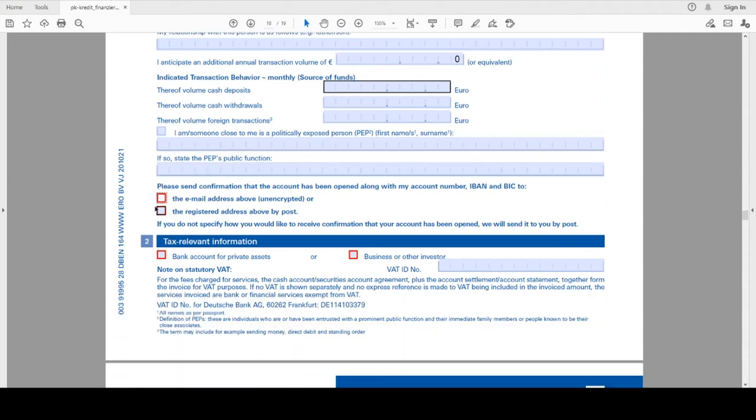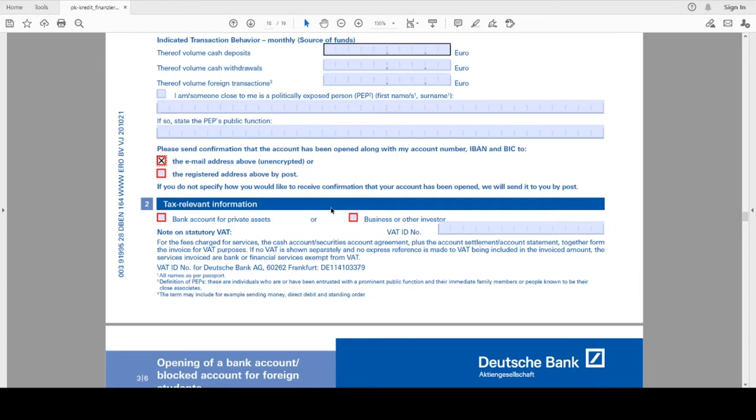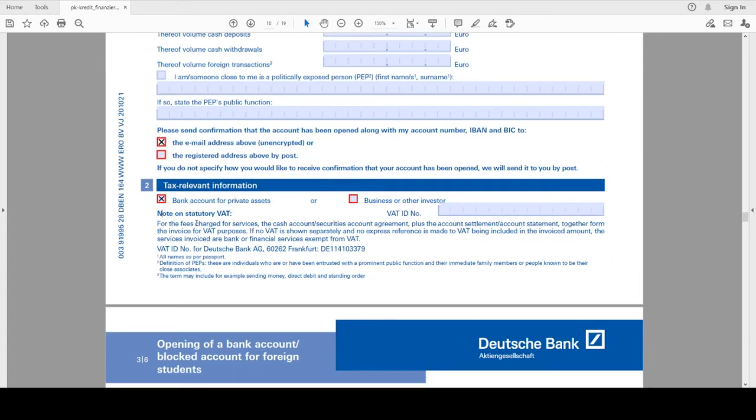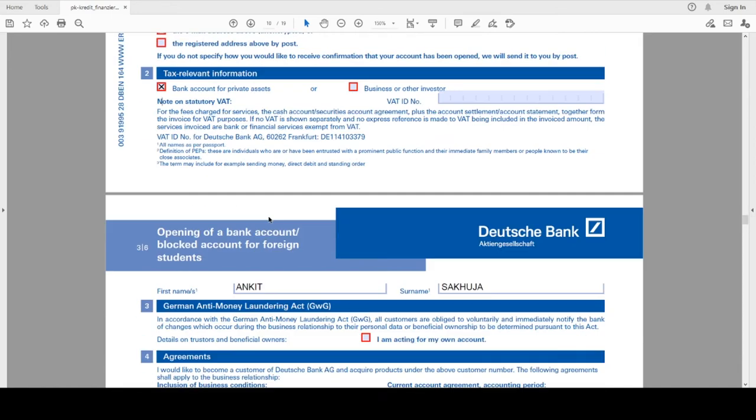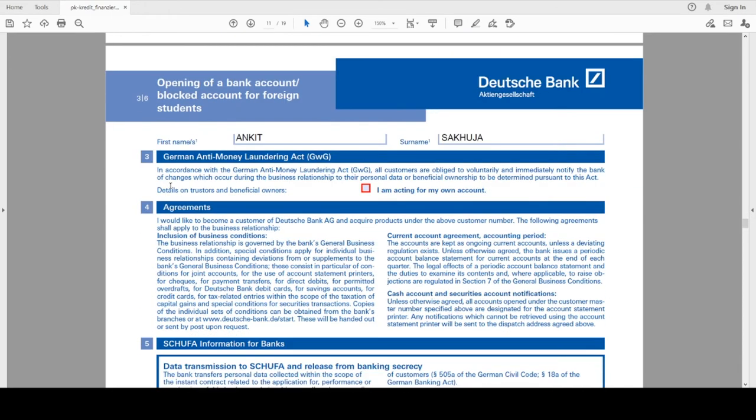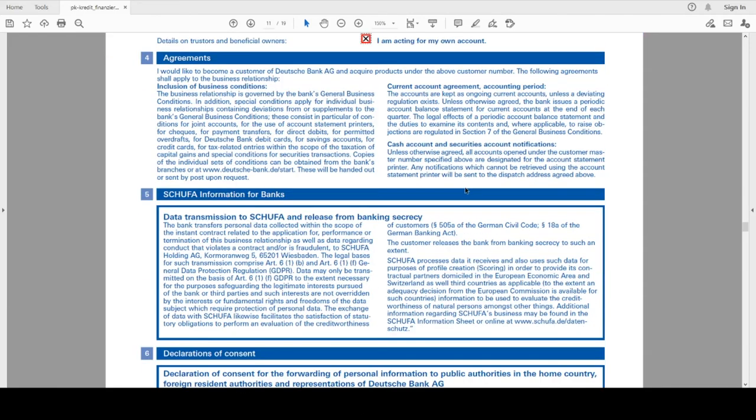The next is the way you want the bank to communicate to you. I will prefer email as the mode of communication. Here I will select private assets because I will be maintaining the account. This is German anti-money laundering act - I will select it that I will be acting for my own account.